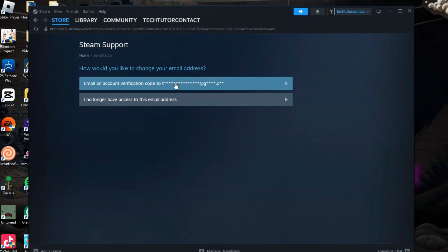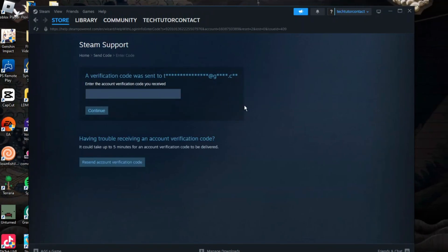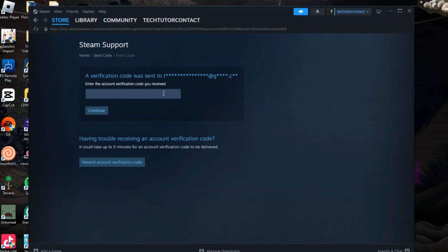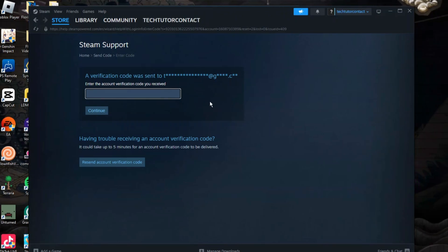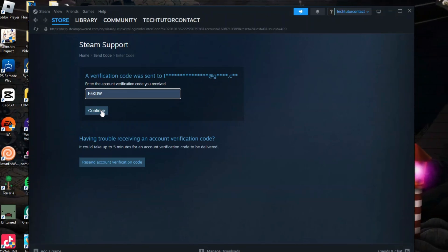For myself, I'm going to choose to email a verification code to my existing email address. Check your email address - it might take a couple minutes to come through, but enter the code they send through into the box here. Once you've done that, come down and click on Continue underneath.